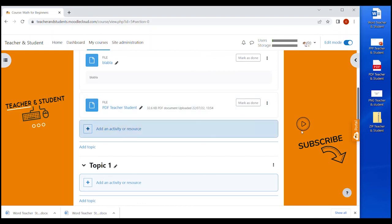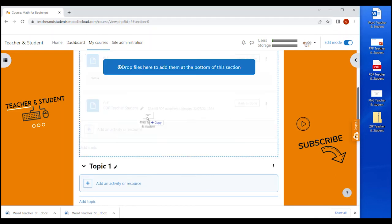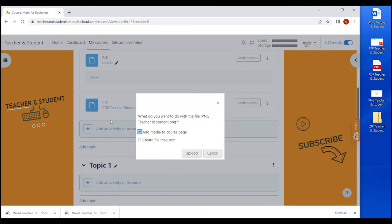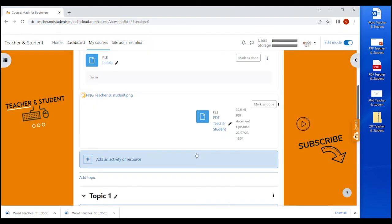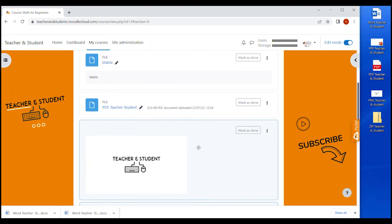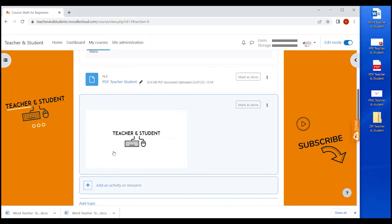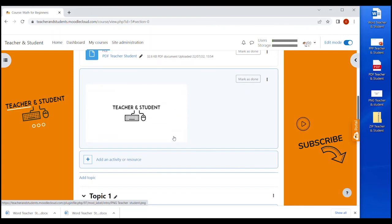Let's just drag and drop this image into our course site and this time we will get a little option box. When we now select, add the media to the course page, the image, or actually the same with the video, gets embedded in the page as a label. So not as a file to download, as you can see here, it's part of a label.